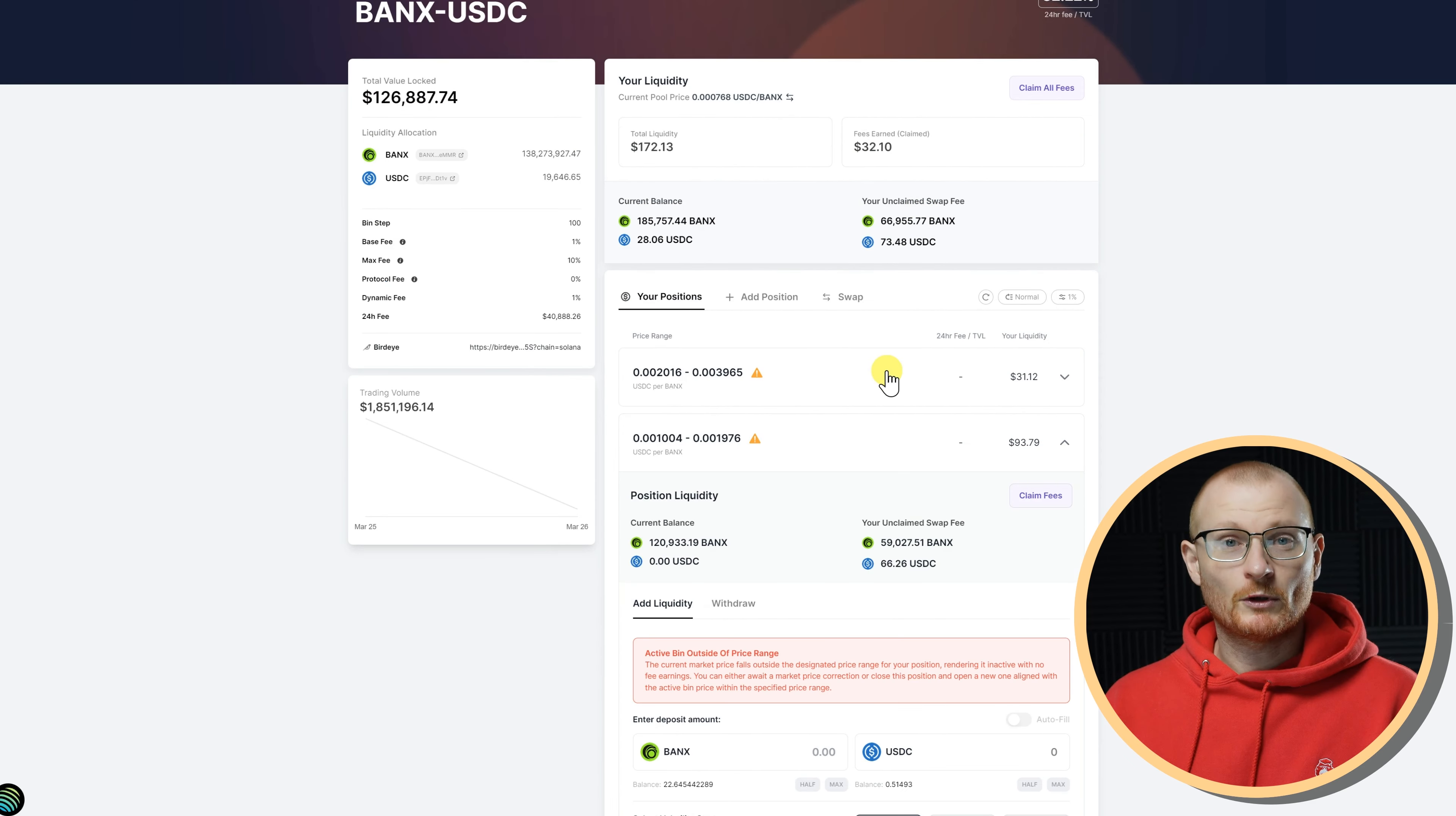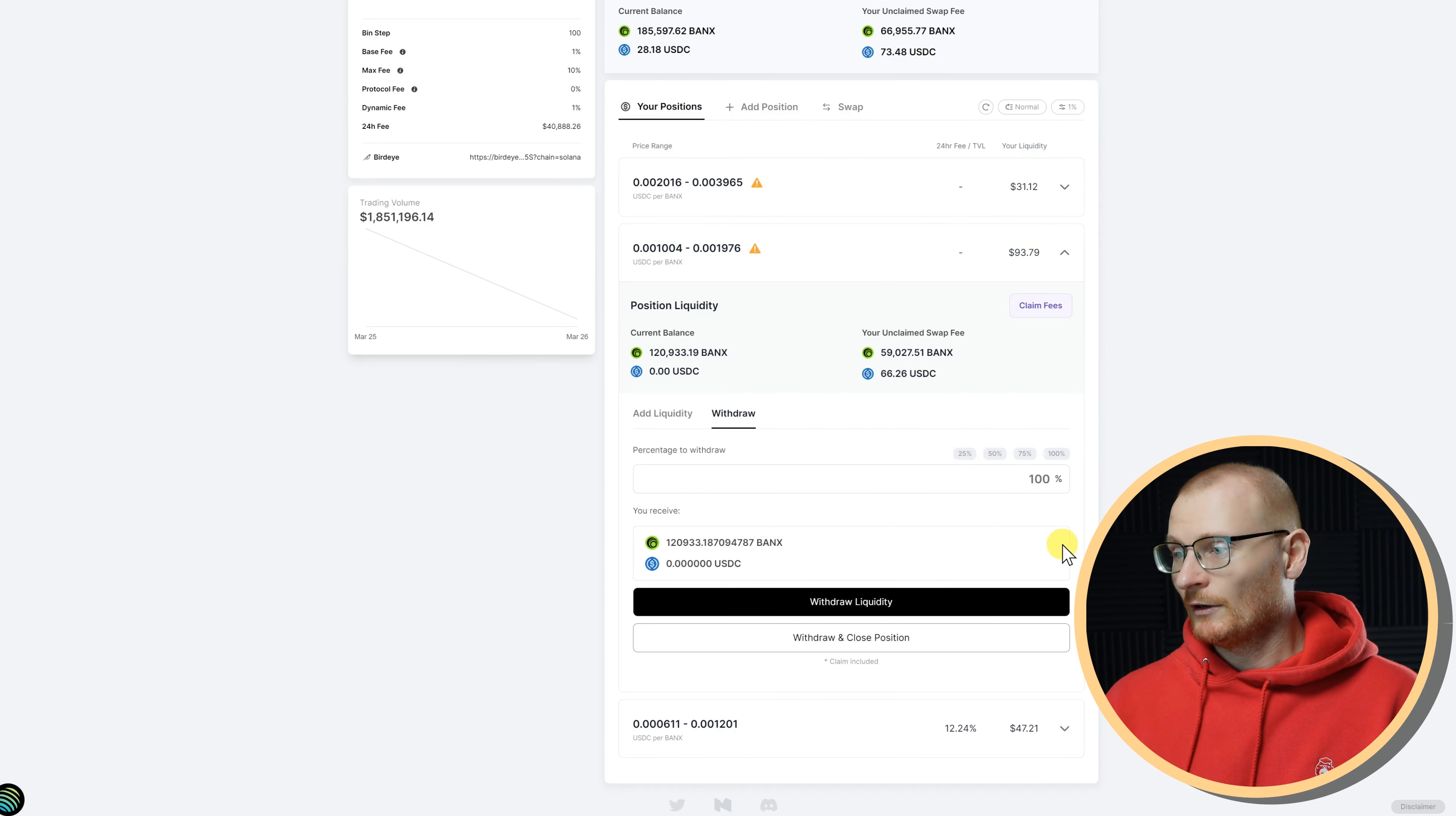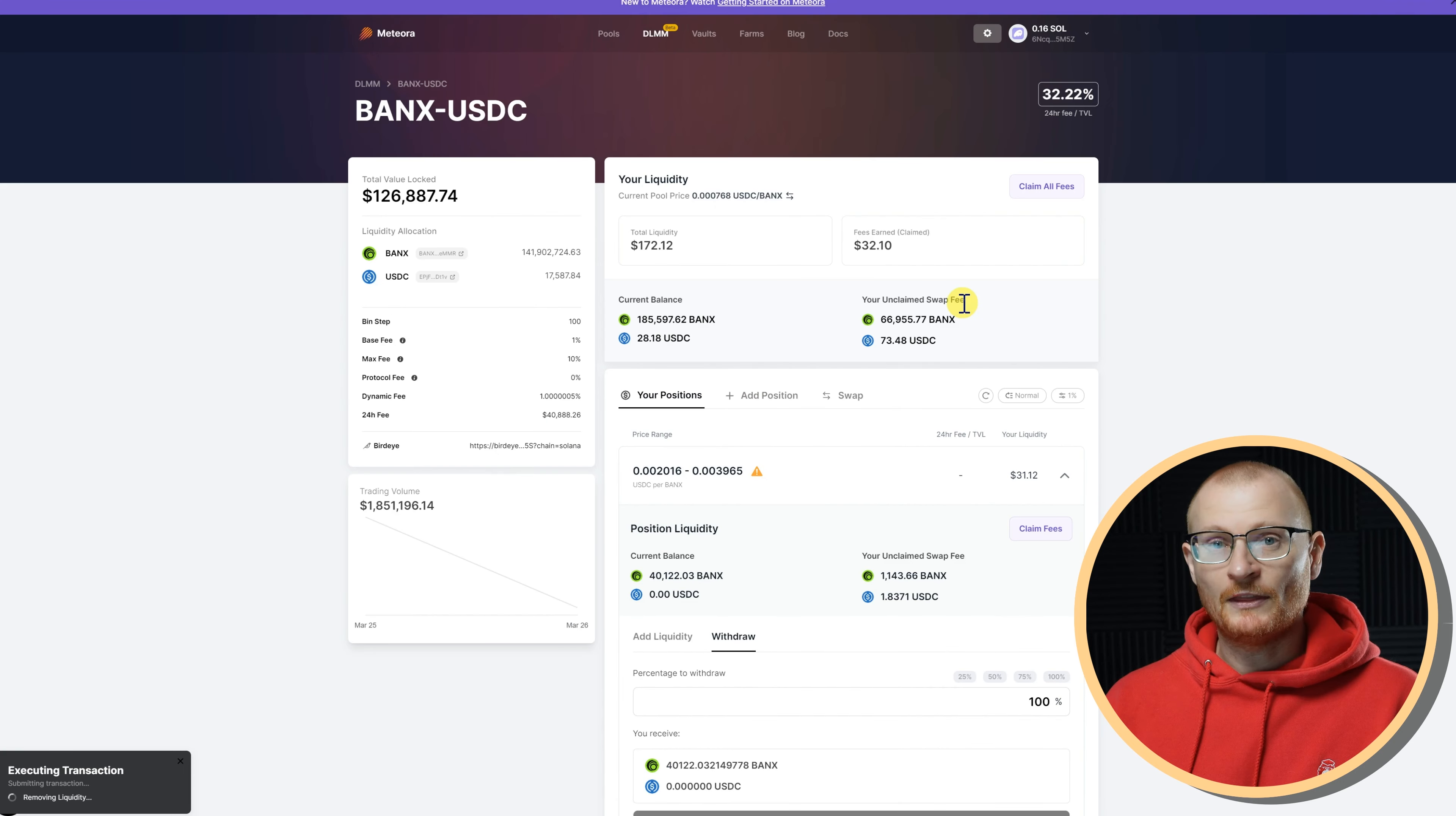What I have to do now is withdraw this position and then redeploy it. You can see active bin outside of price range, and I have to wait for the price to come up to my bin step, or I have to withdraw and close the position. So I'm going to withdraw and close the position here, confirm in Phantom. I'll do the same here, and it'll claim these fees as well. 100% withdraw and close position.